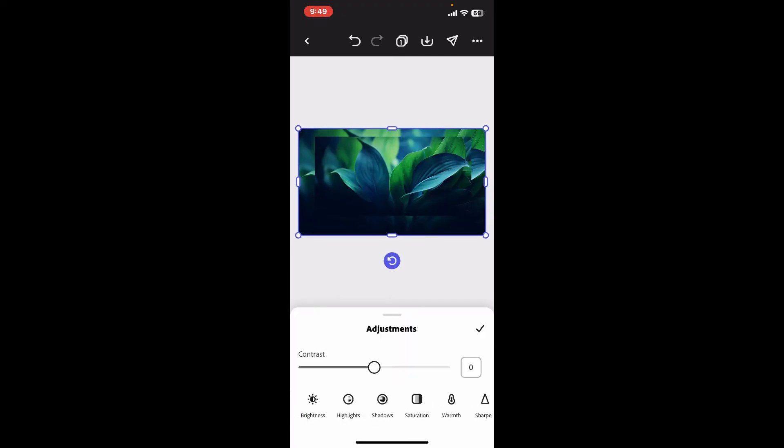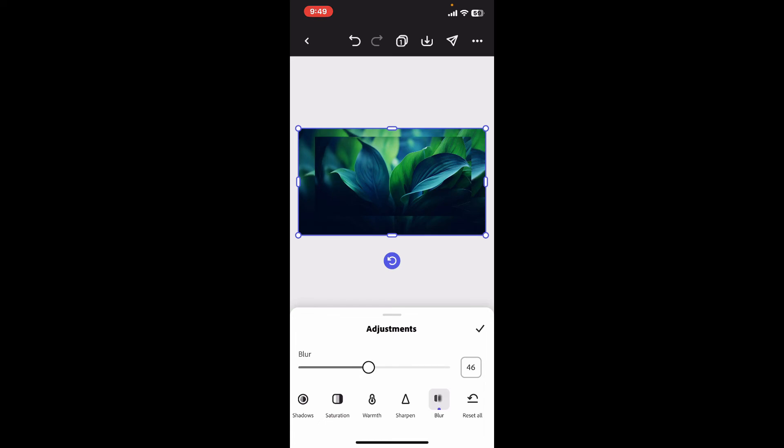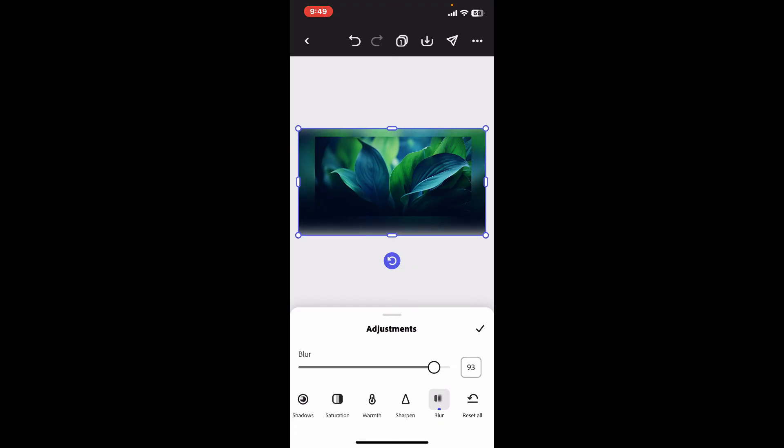And scroll through the options to find the blur option and tap on it. Once you select the blur option, increase or decrease the blur effect by dragging the slider on the screen.